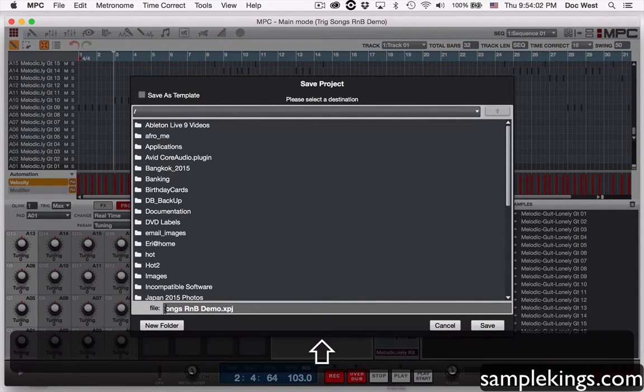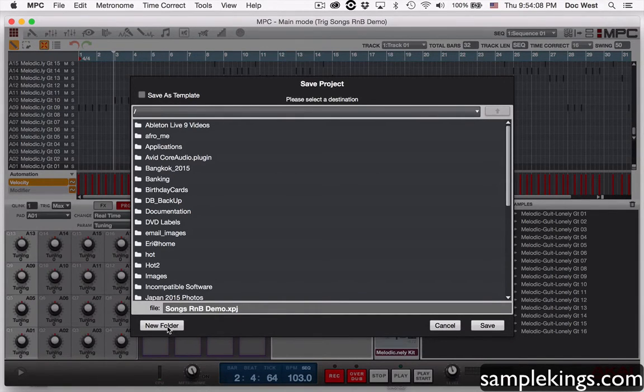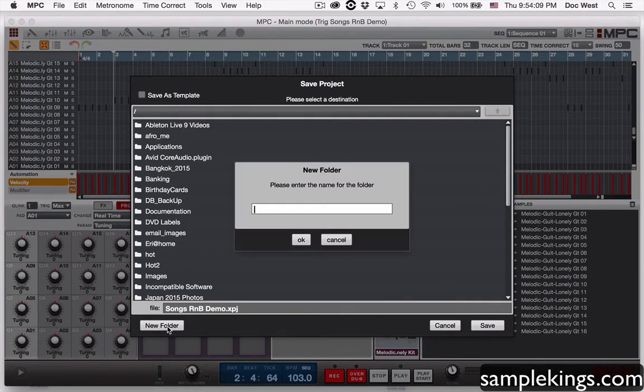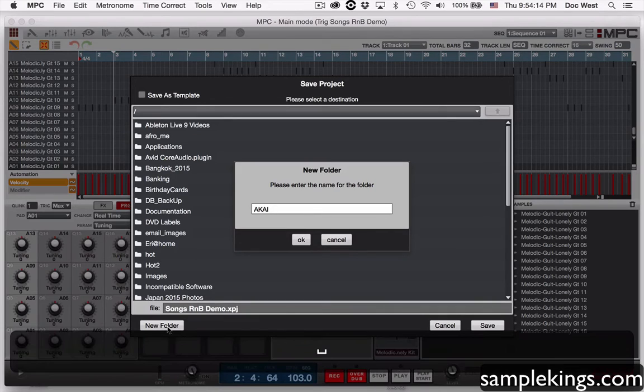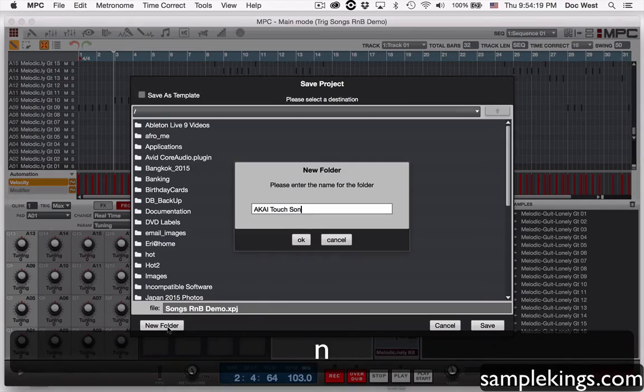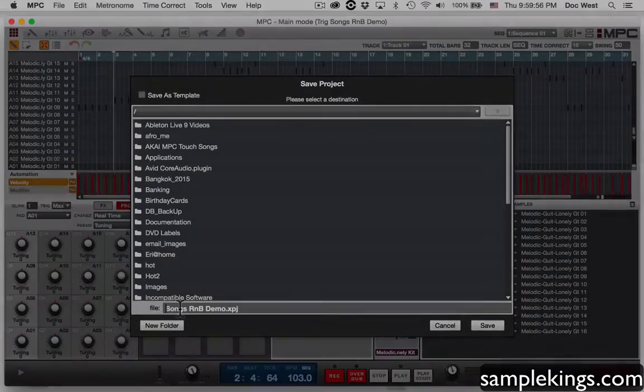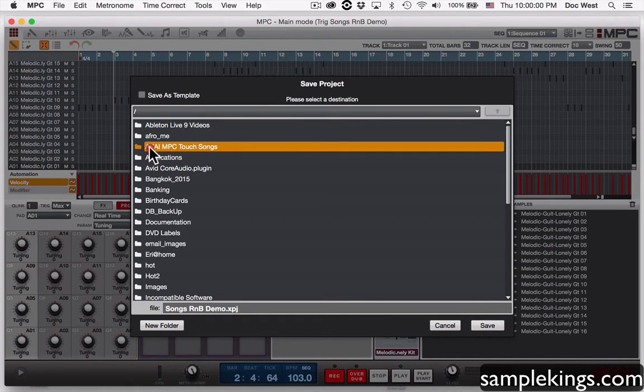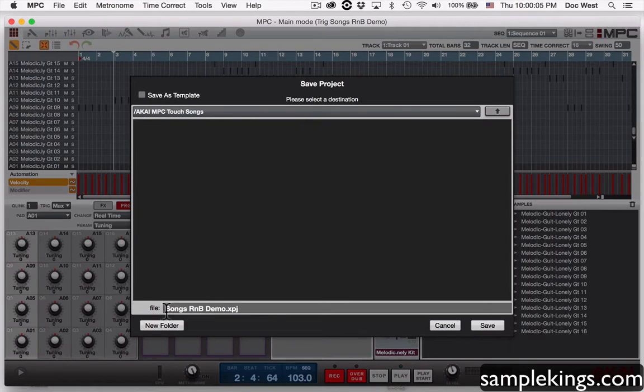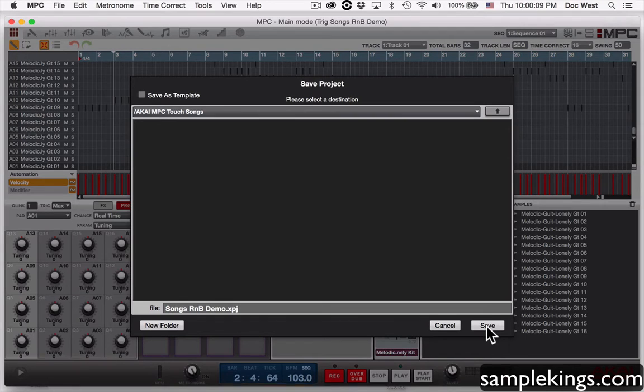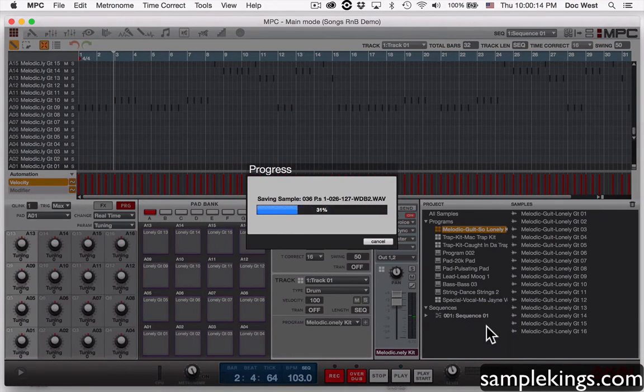So I'm going to put this in songs and R&B demo, and then I'll make my new folder here and I'll call this Akai touch songs. Now we see the folder right here, here's my folder. So I probably want to open this folder up, it's empty, and now I want to put this song R&B demo in here.